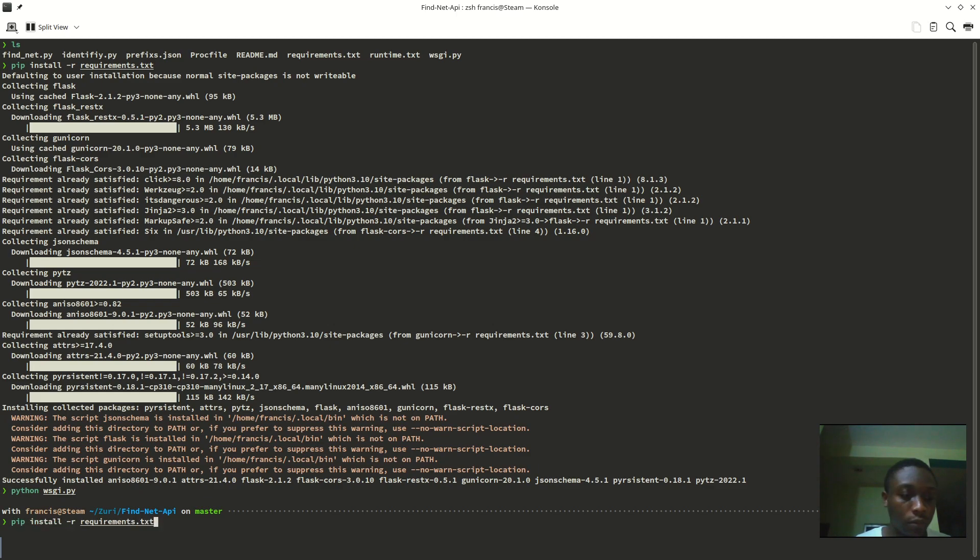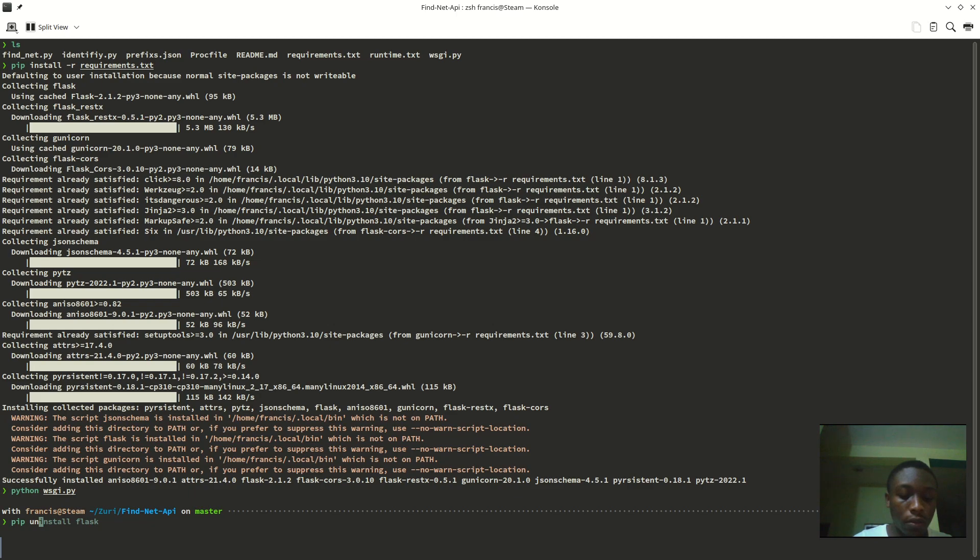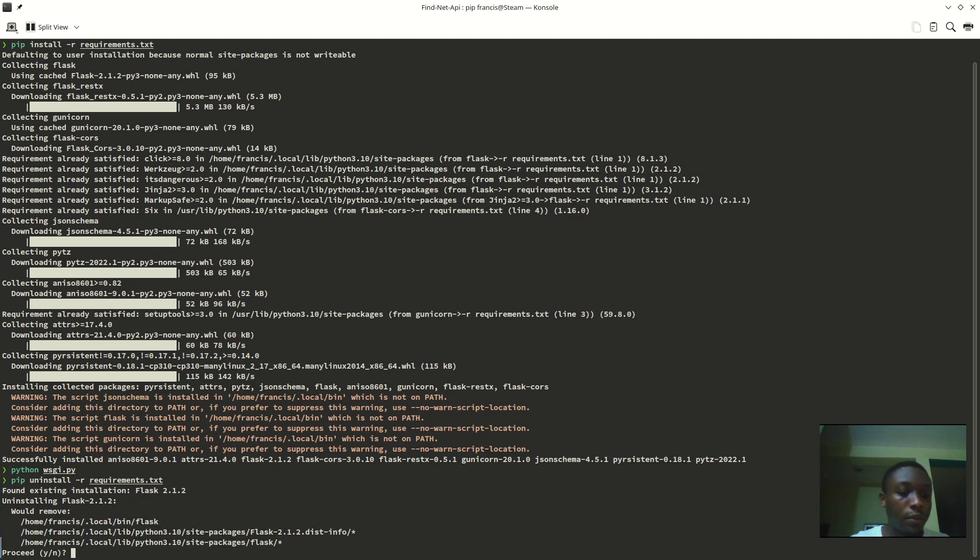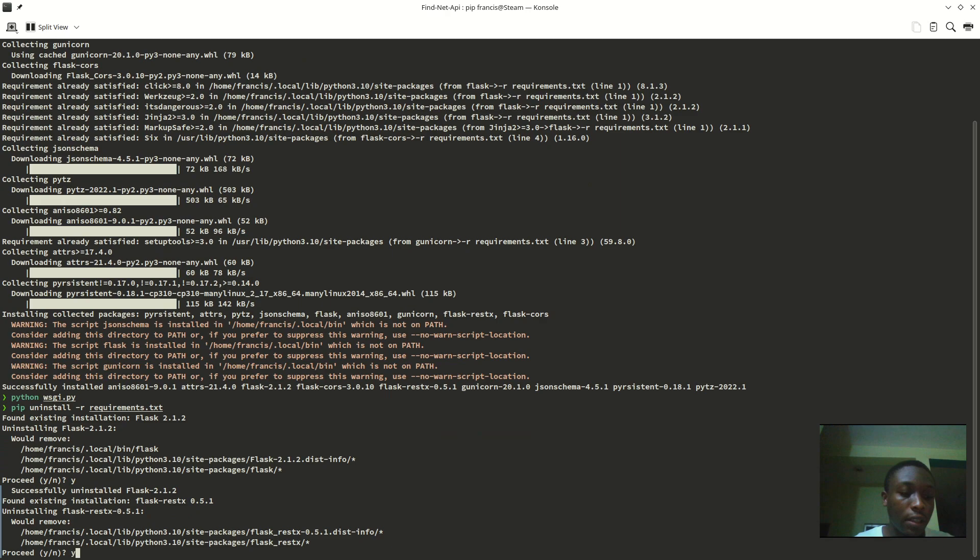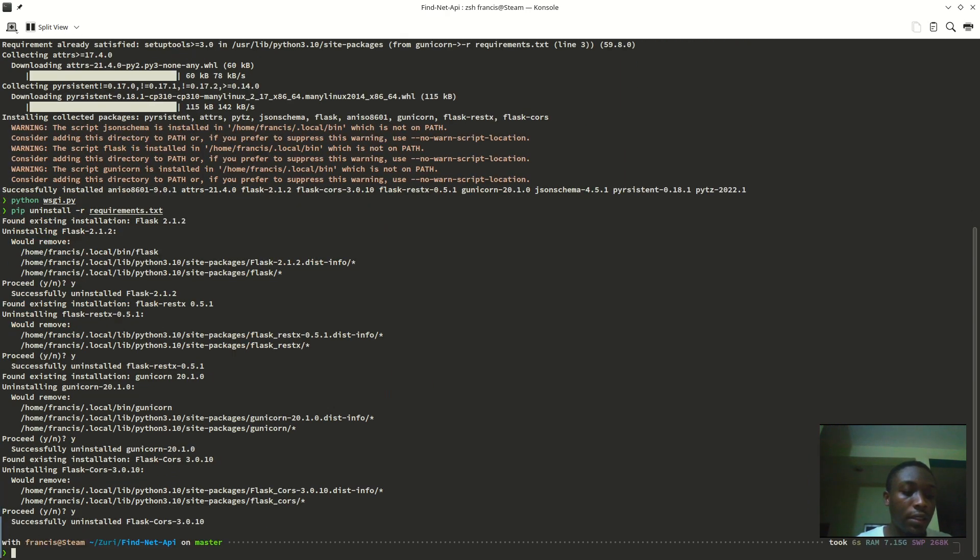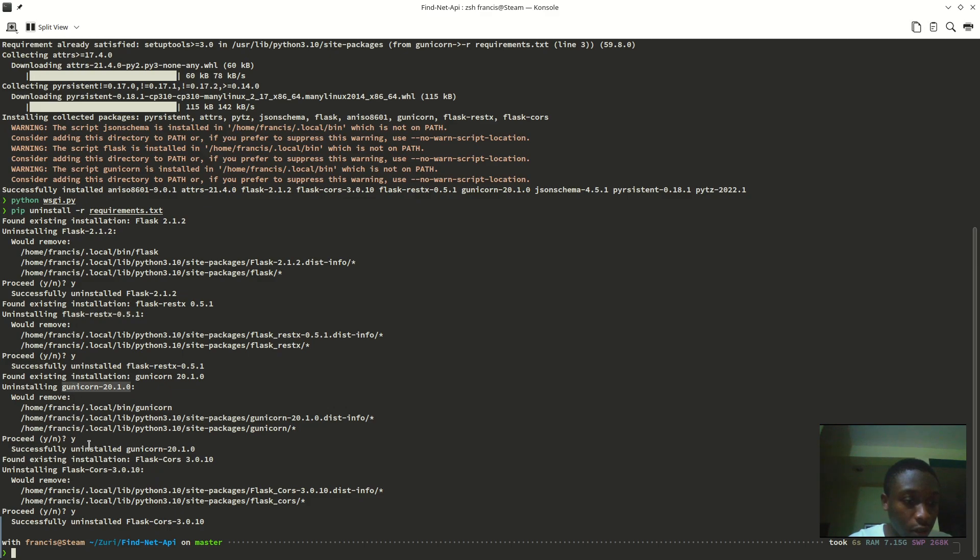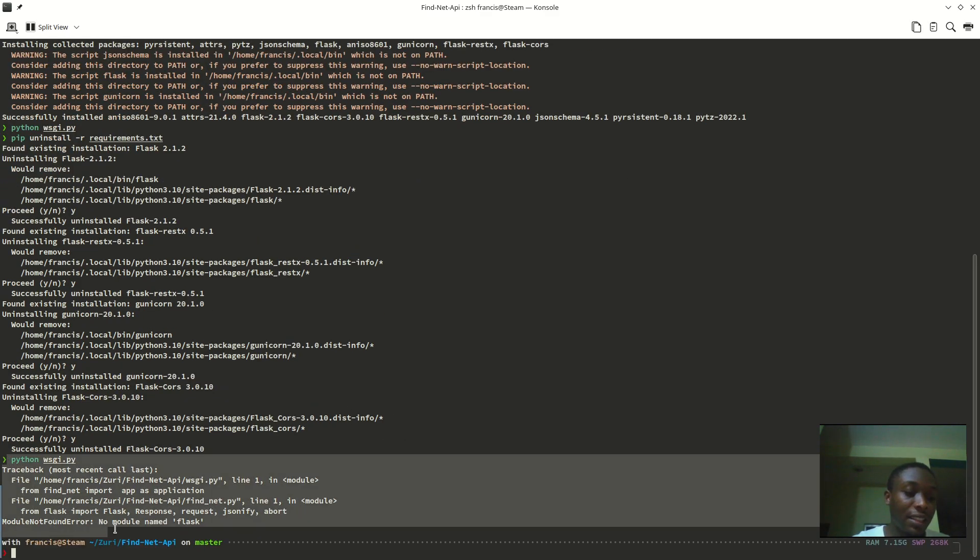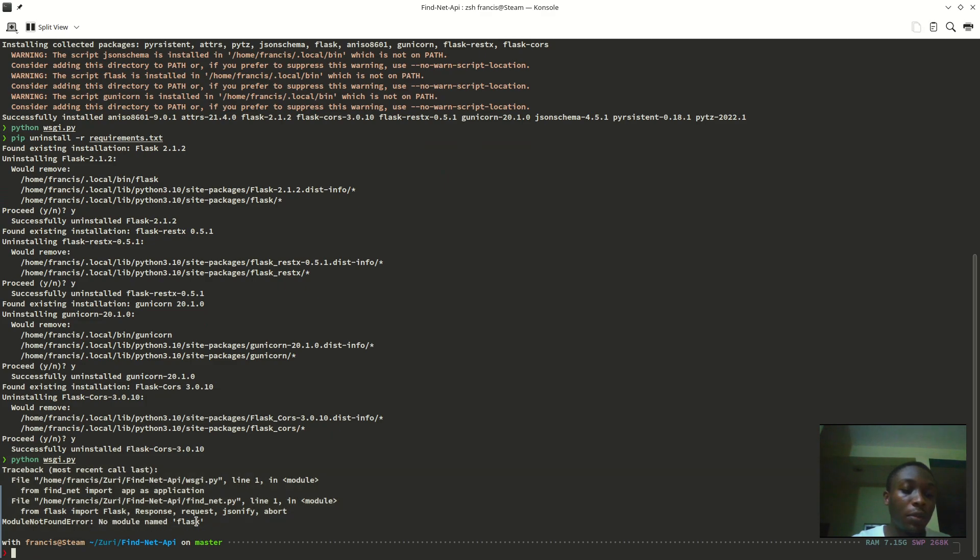To uninstall, just use pip uninstall dash r requirements.txt and enter. You see yes, yes, yes, and yes. There are four files there: there is Flask, requests, and then click. Now if I was to run the project again, we are going to have errors. You can see that: no module named Flask because I've uninstalled them.